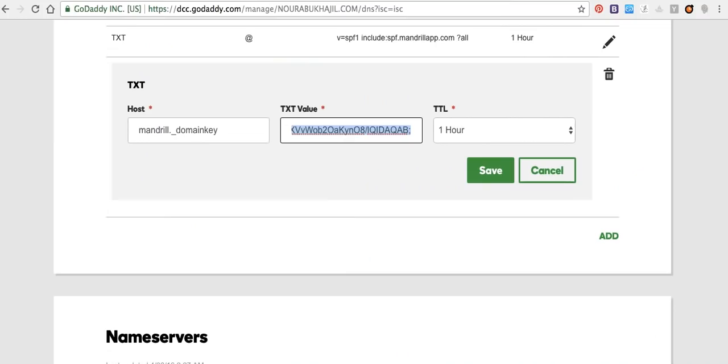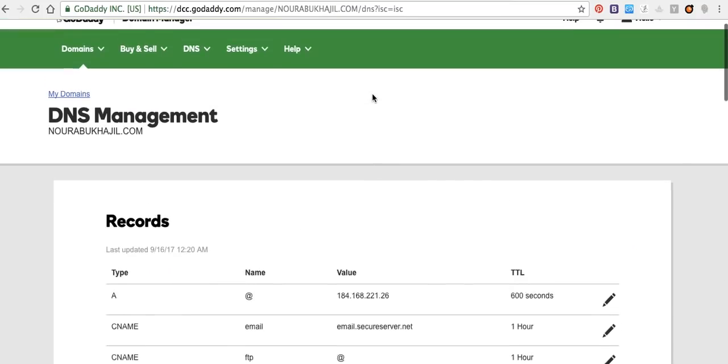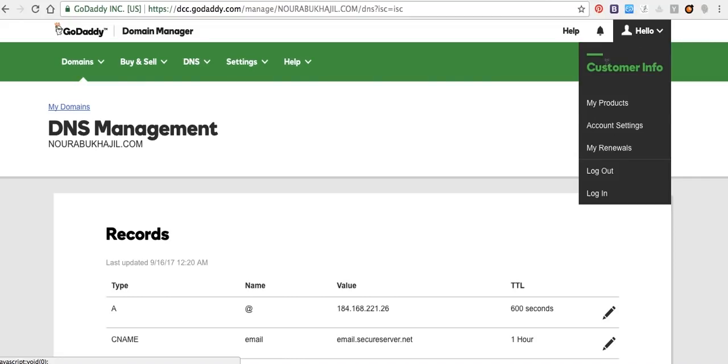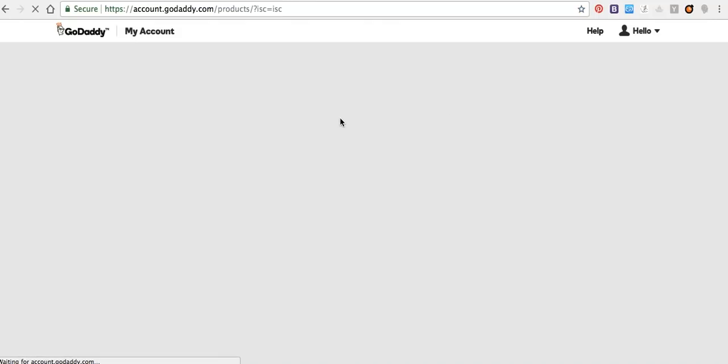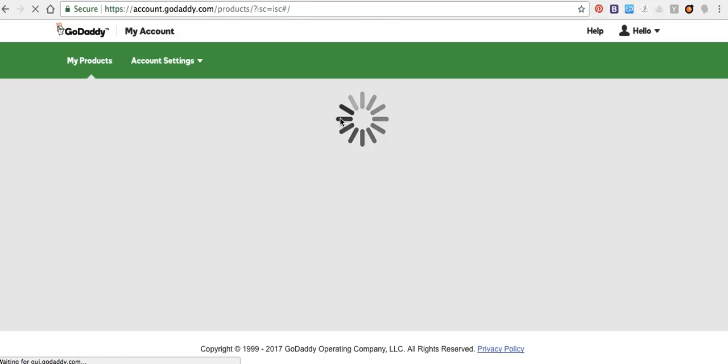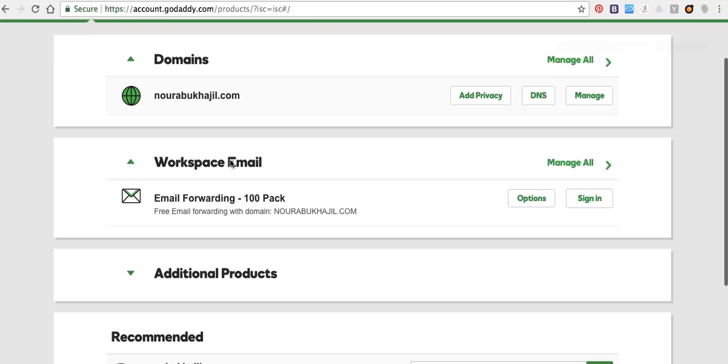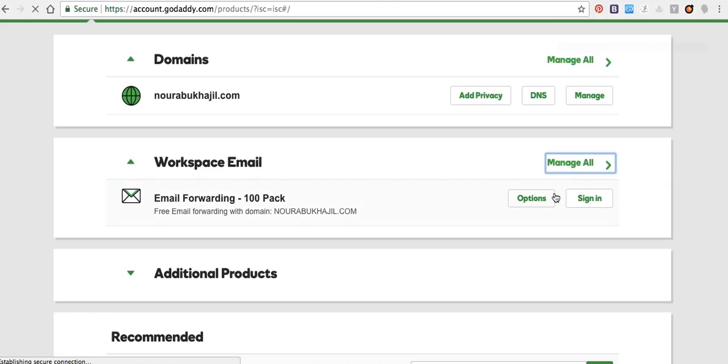From GoDaddy, I did forward email to another email. How can we do that? From here, workspace email, then manage all.